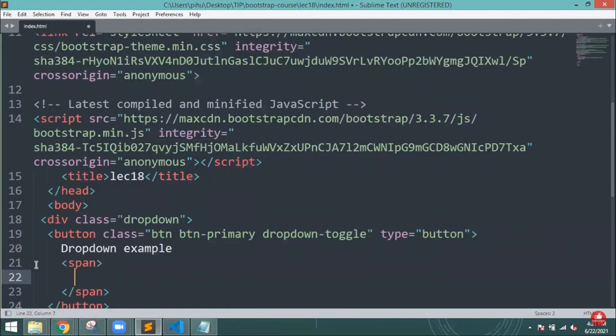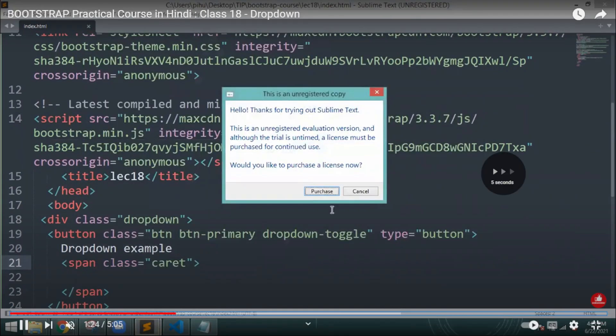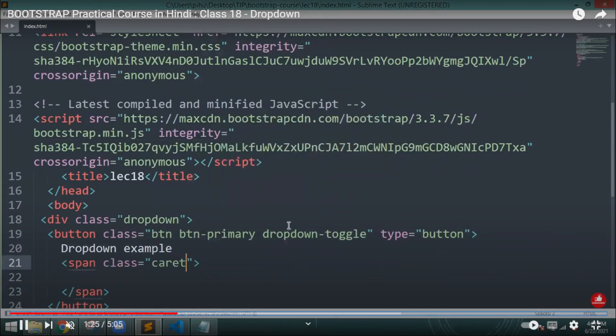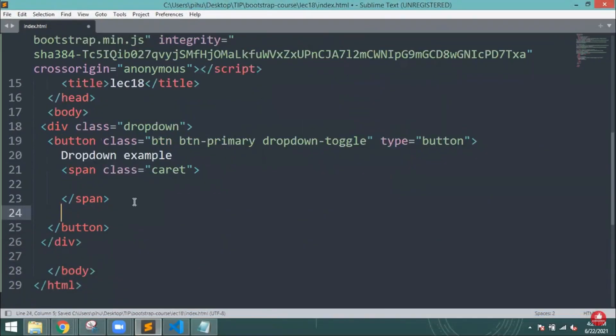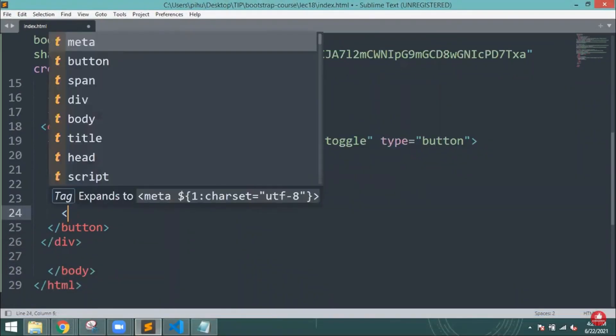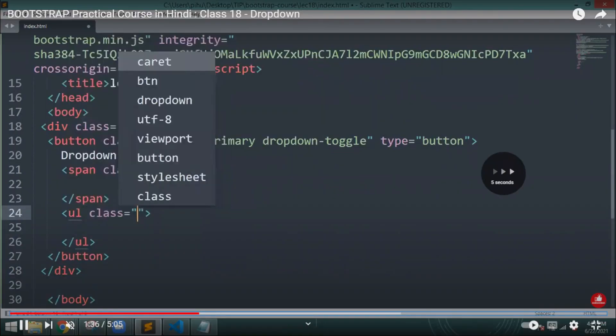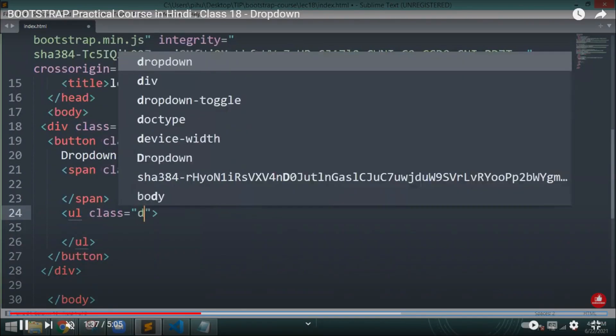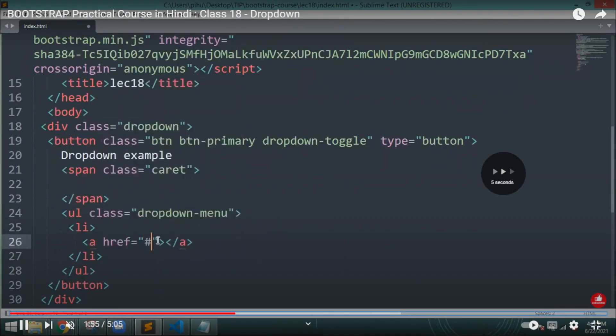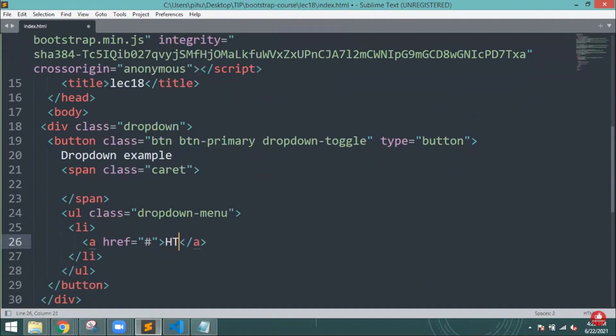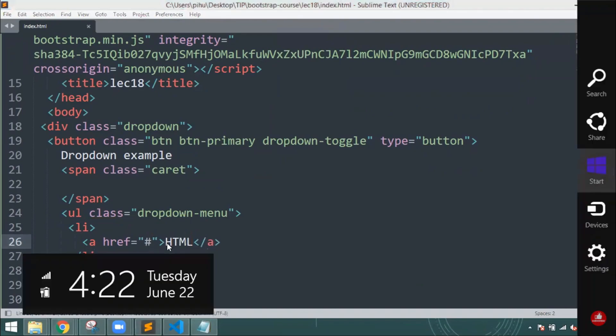Here inside the span I will mention the class name and then close it. Again I will mention the list because the list should be given.